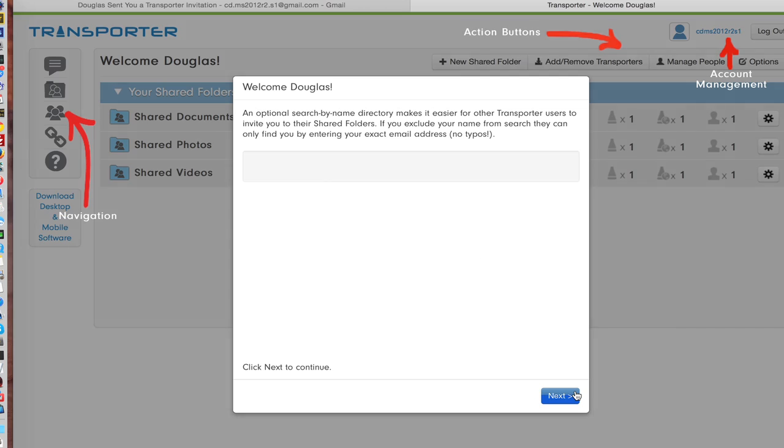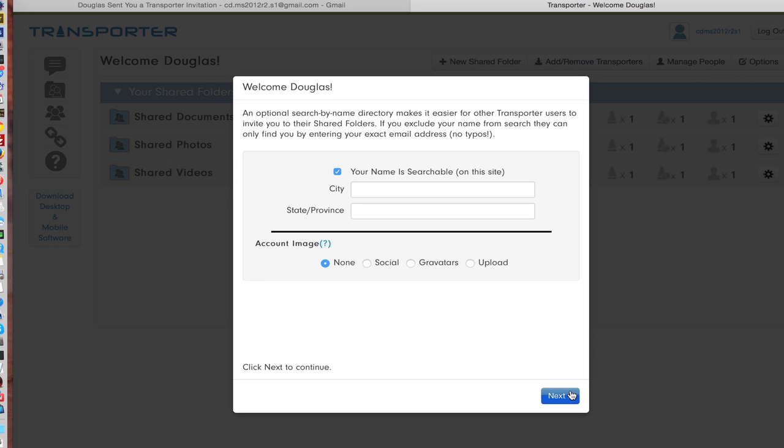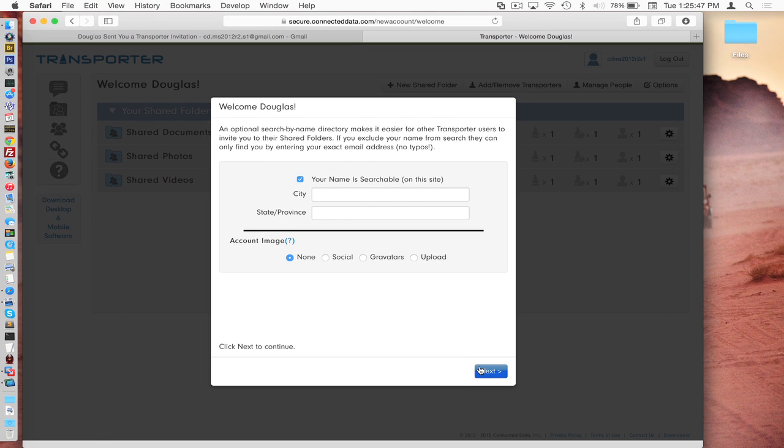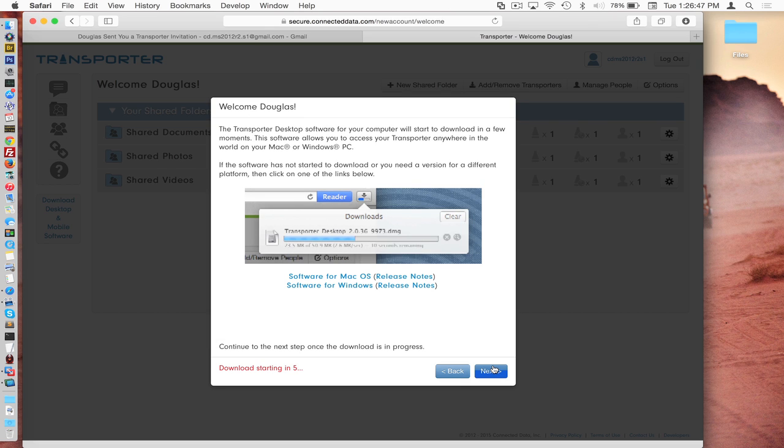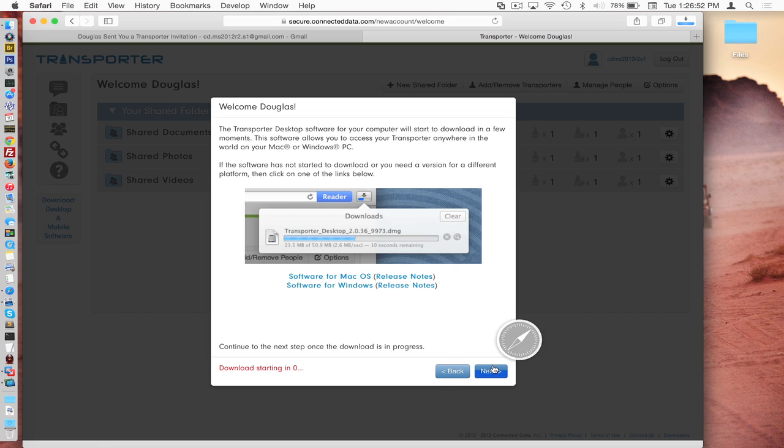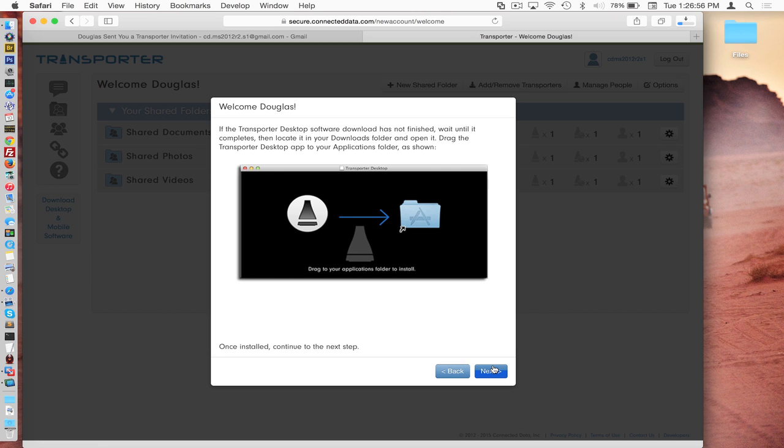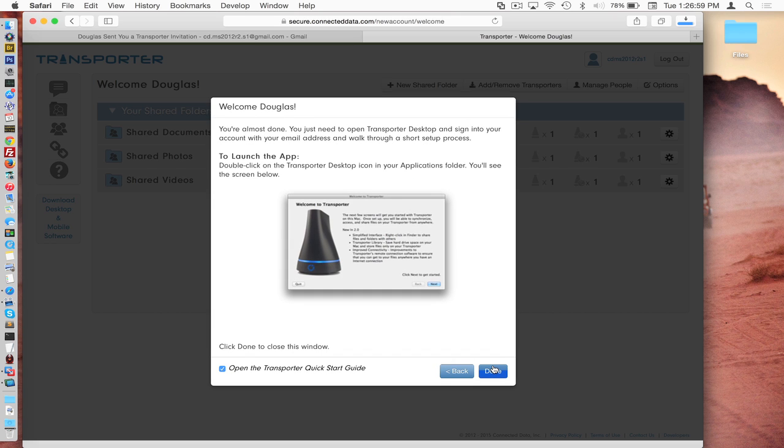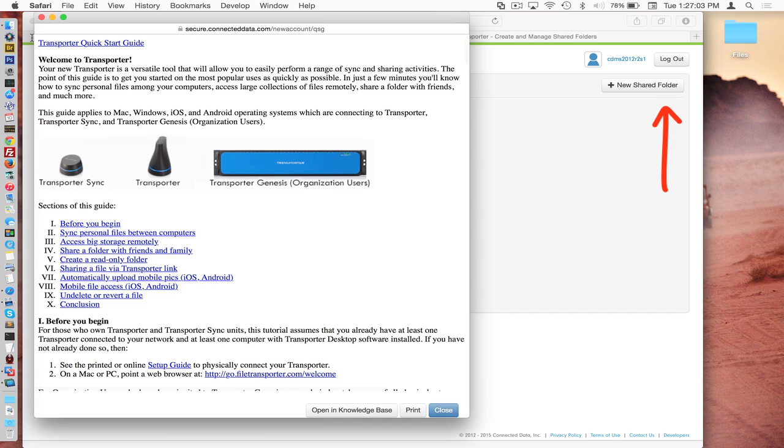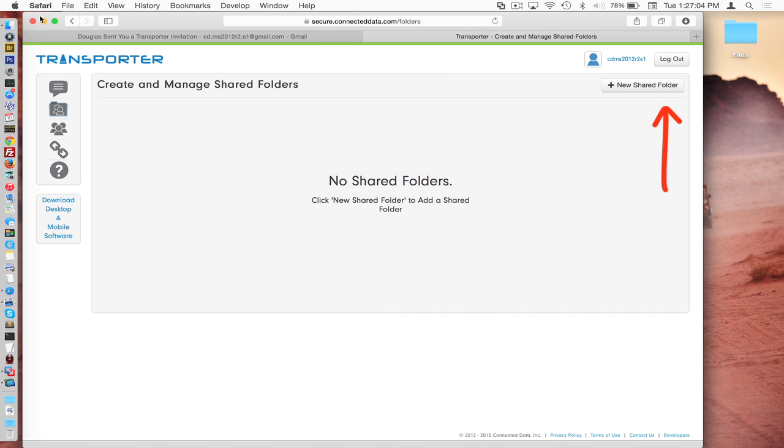We will skip this. This user will be searchable for now anyway. And here we have some default settings for your account, which are relatively self-explanatory. We can get into these more at a later date. For now, we're just going to leave them at default and click next. Here is where you'll see the software download. Because we're going to install this on a different computer, we really don't need to install the software here that will be installed at the server. So we're just basically trying to get to the end of this and be done. And there's our quick start guide. And really, this user is pretty much done here. So we're just going to log out.